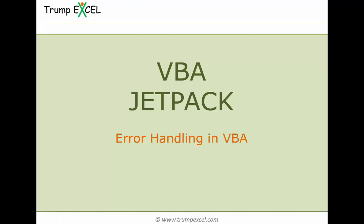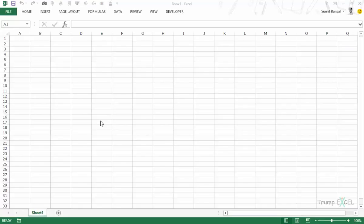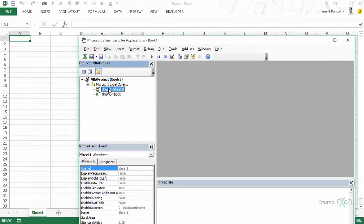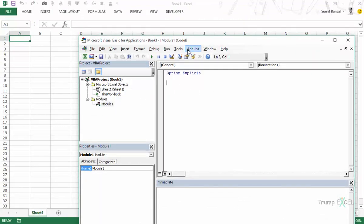Hello and welcome to the VBA Jetpack course by Trump Excel. I am Sumit Bansal and in this video we will learn how to handle errors in VBA in Excel. If you are writing VBA codes, errors are something you would have to deal with and encounter quite often. VBA has given us some tools and techniques to handle those errors. Let me press Alt+F11 to get into the edit mode, insert a module, and write the code.